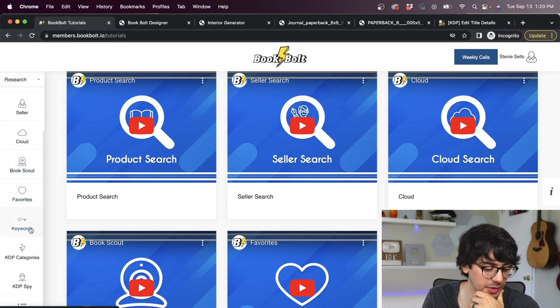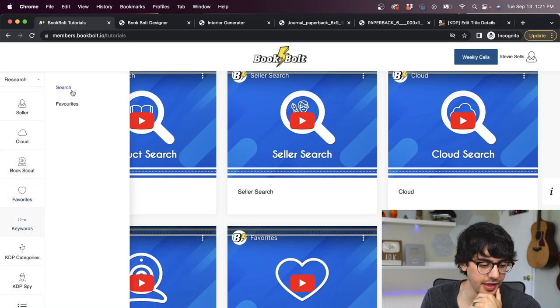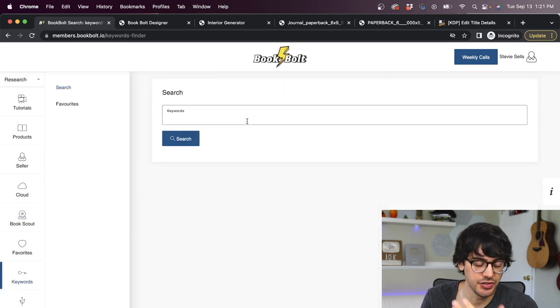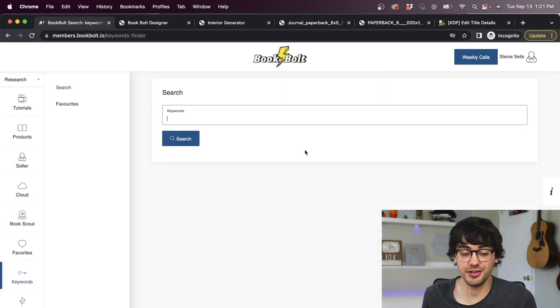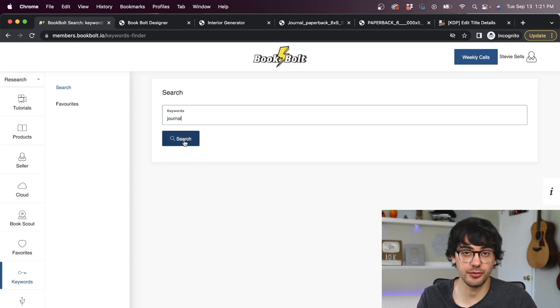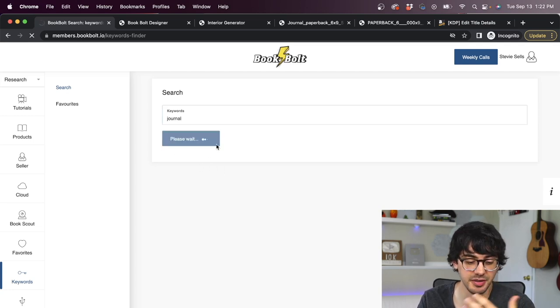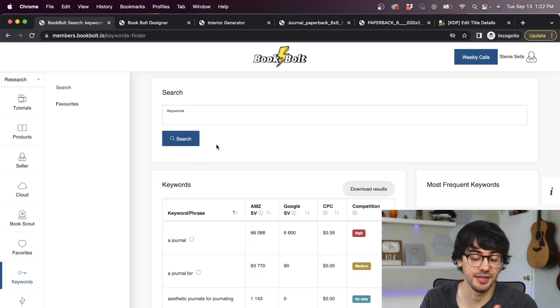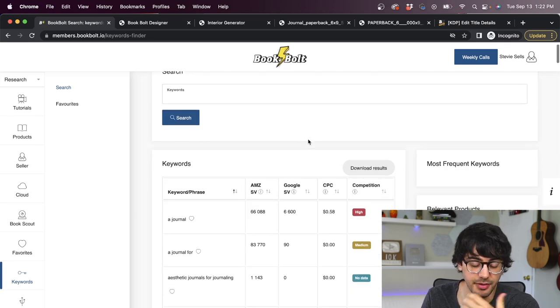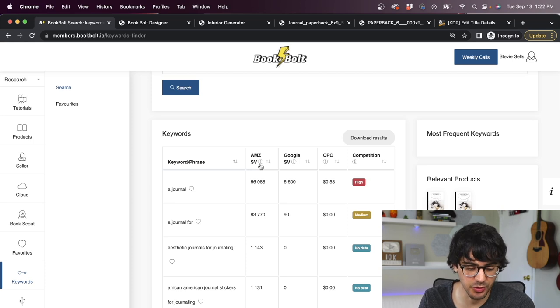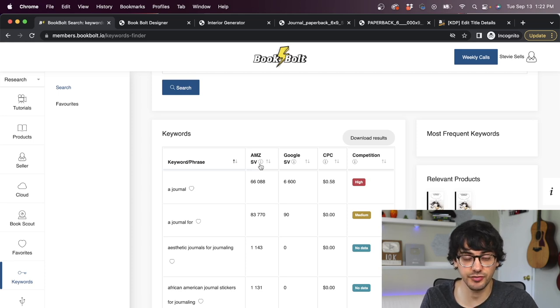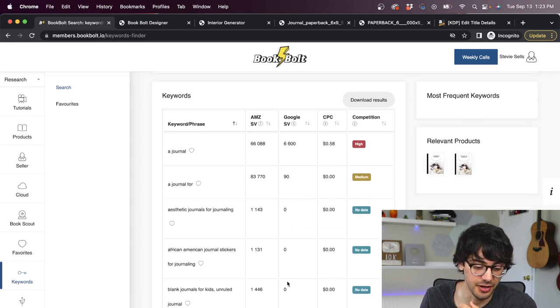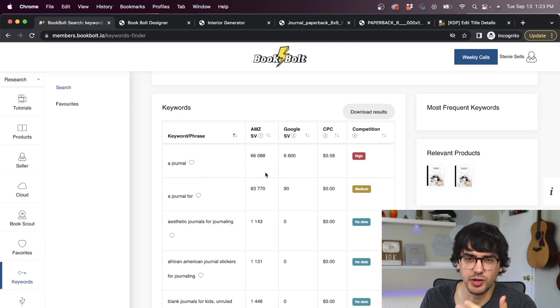And then our second thing is our title, which is super important. And BookBolt actually has a tool that helps you find high ranking keywords for your title. So going back into BookBolt and on the left side of the page here, if we scroll down, we can see this tab that says keywords. So we're going to click that and then we're going to select search. Next, you're just going to see this box. This is where you type in your starting keyword. And we're making a journal. So that's exactly what we're going to type in right here. And you just click search.